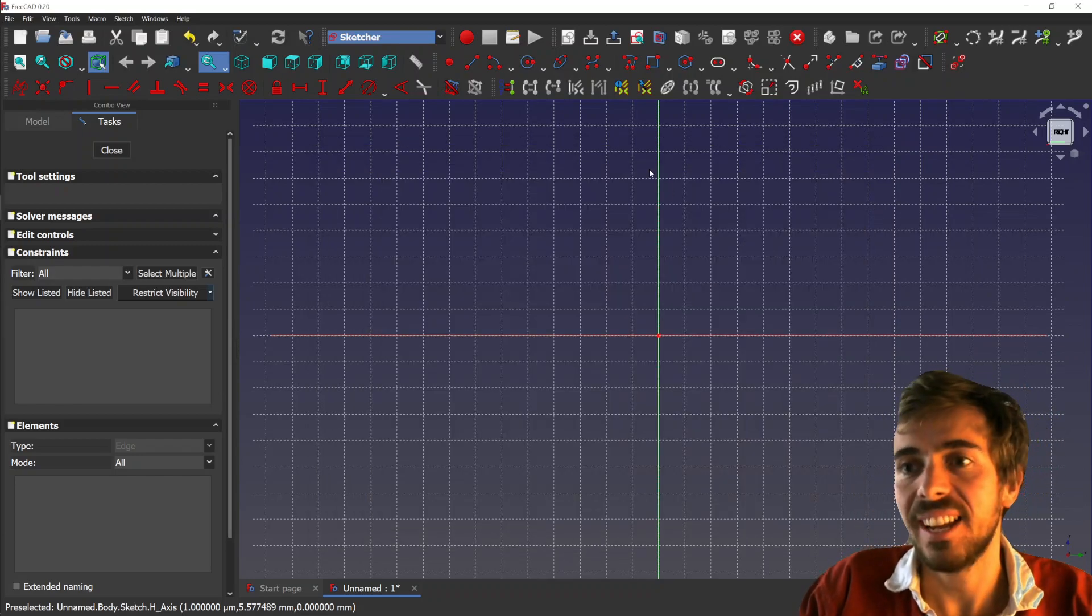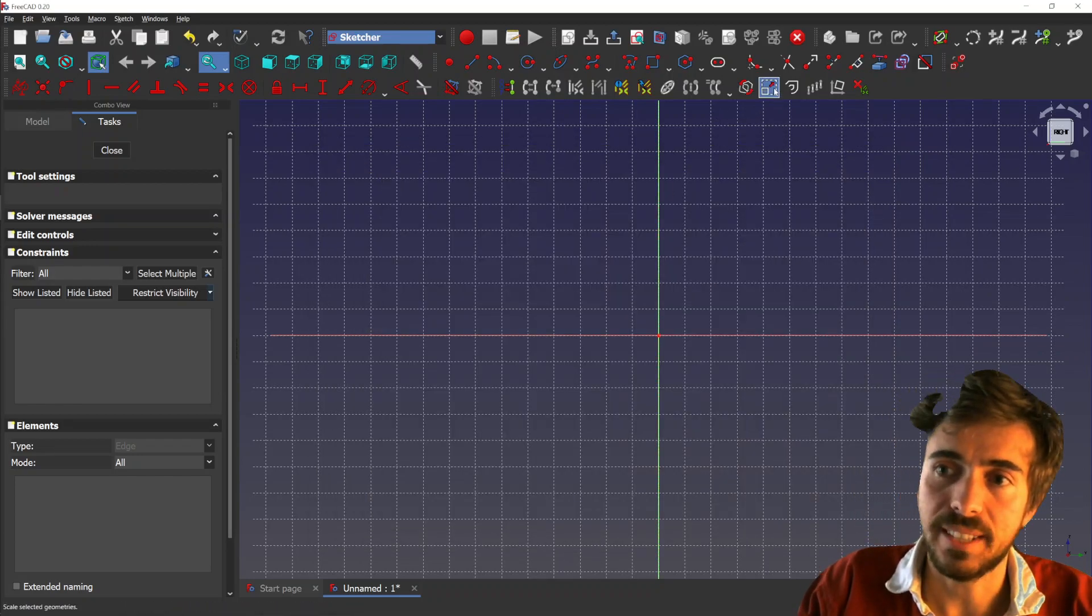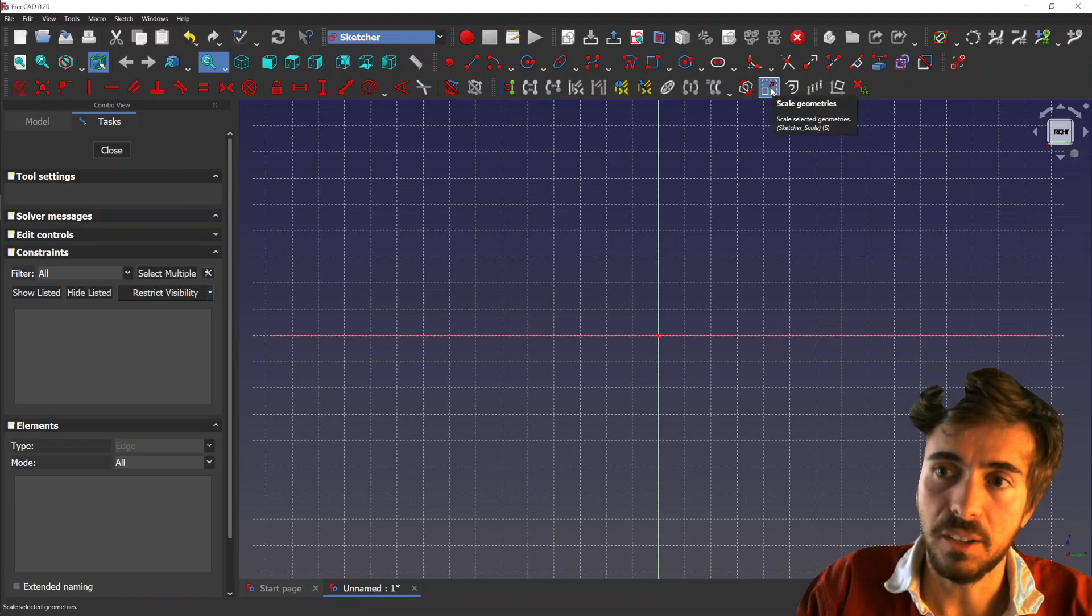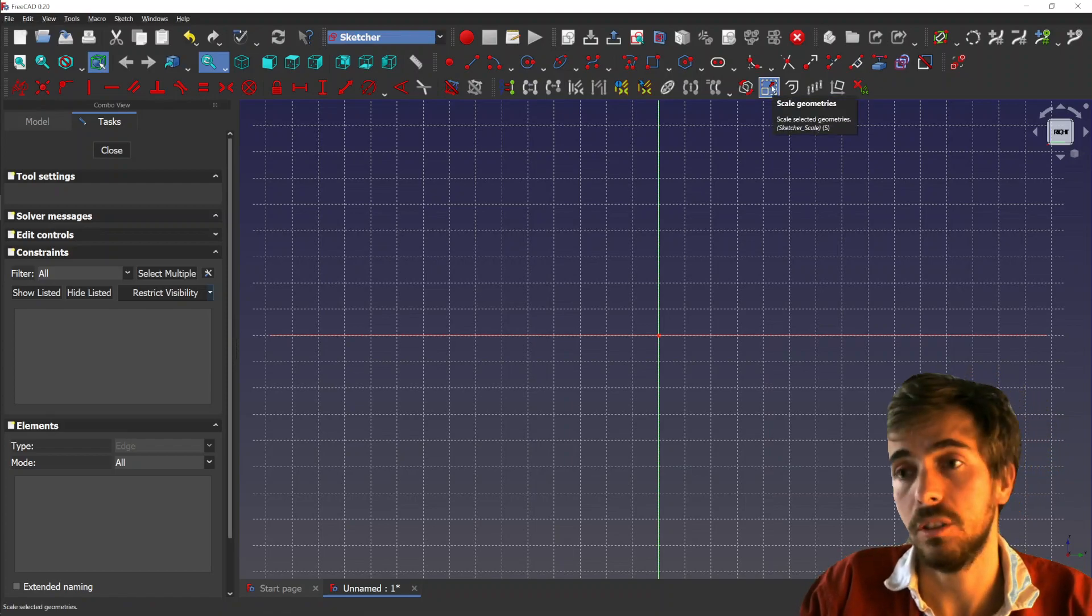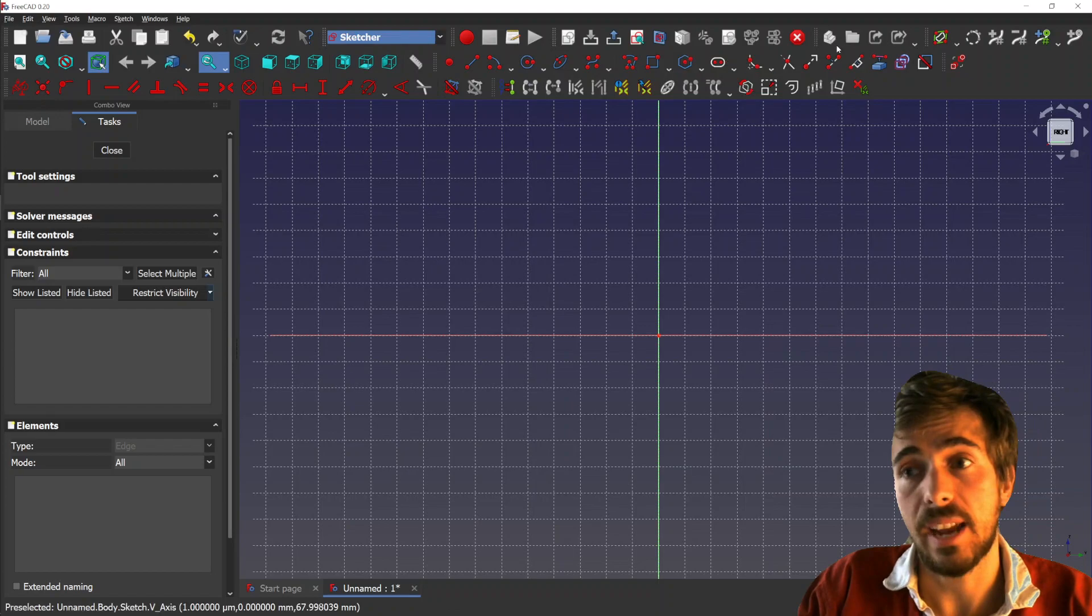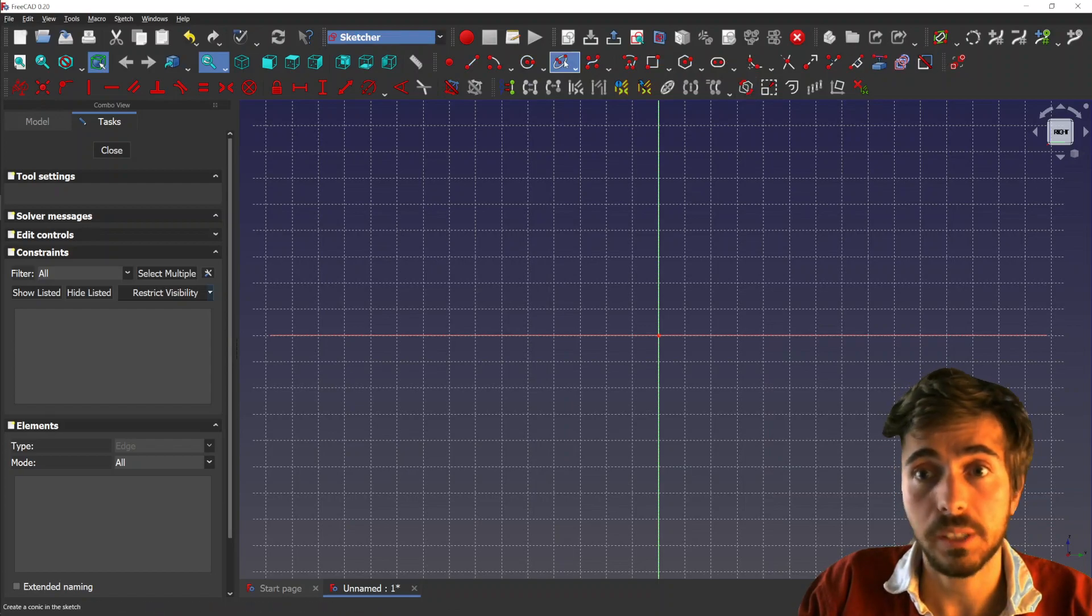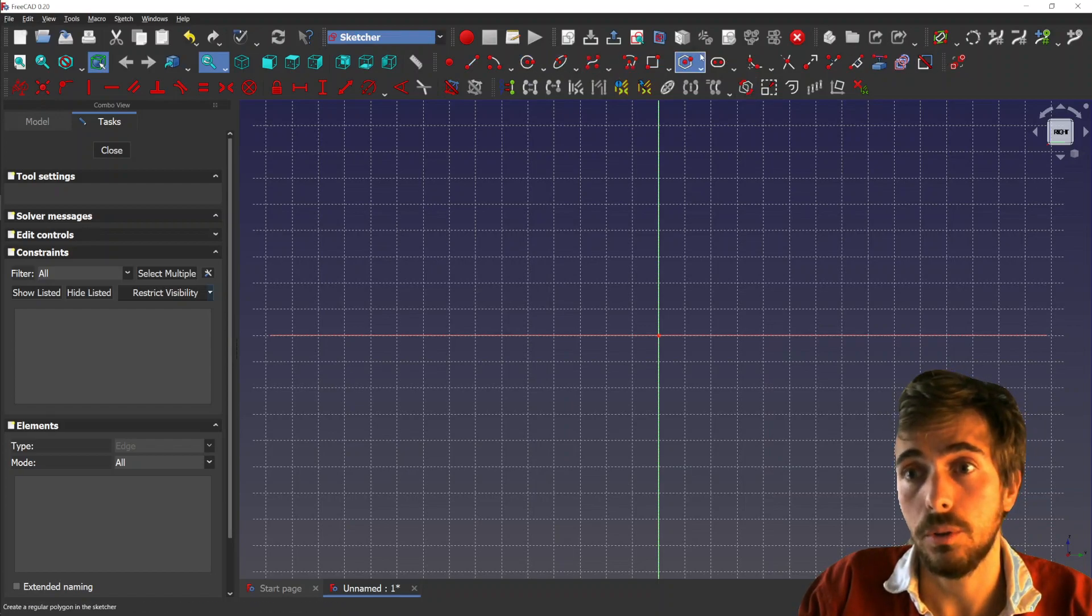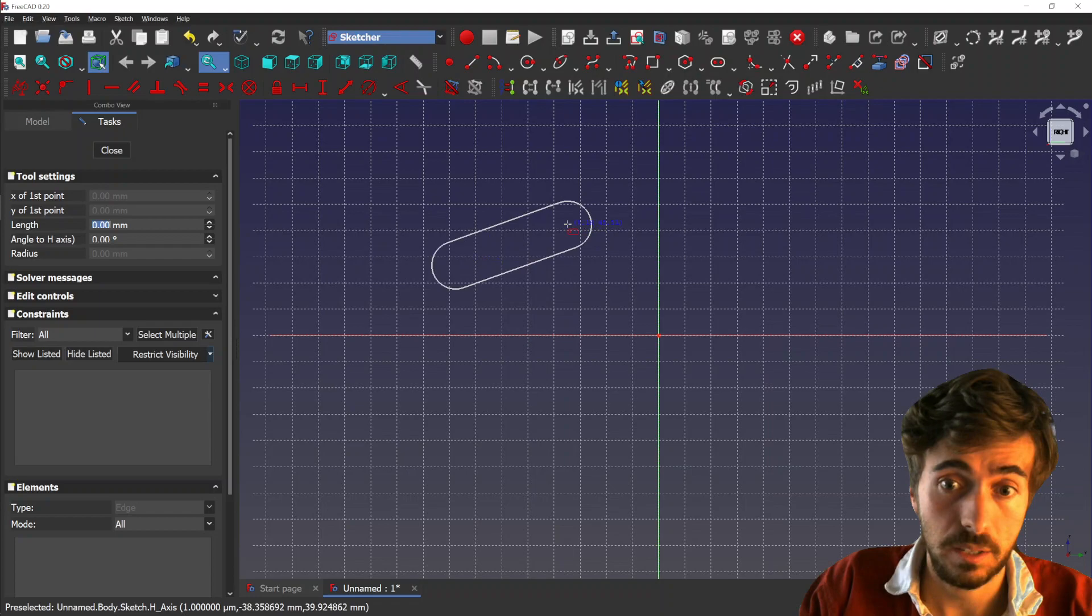Hey, what's going on guys? Today I'd like to show you the scale geometries feature that I just developed. Basically, the idea is pretty straightforward - it lets you scale geometries.